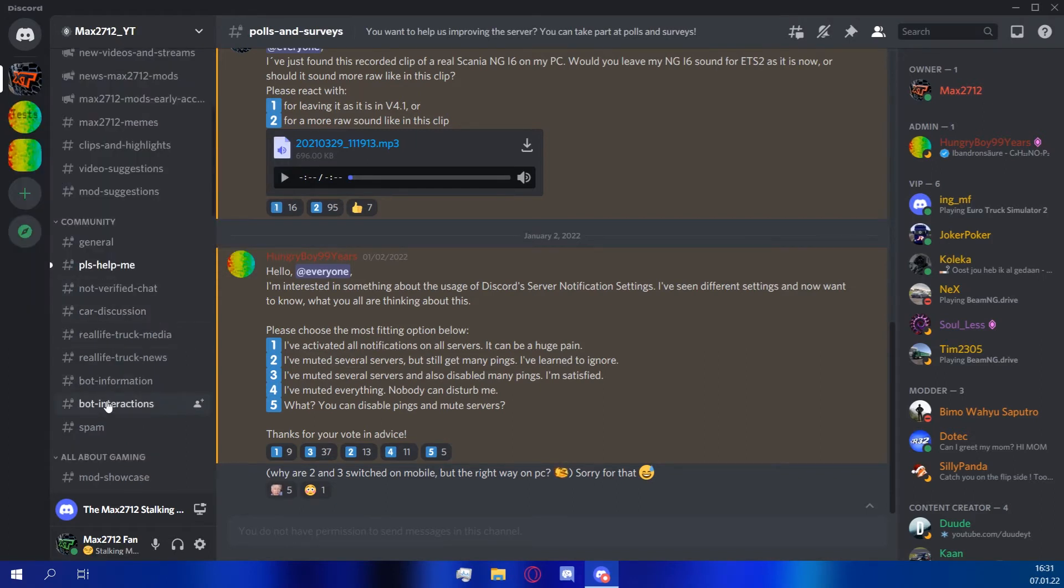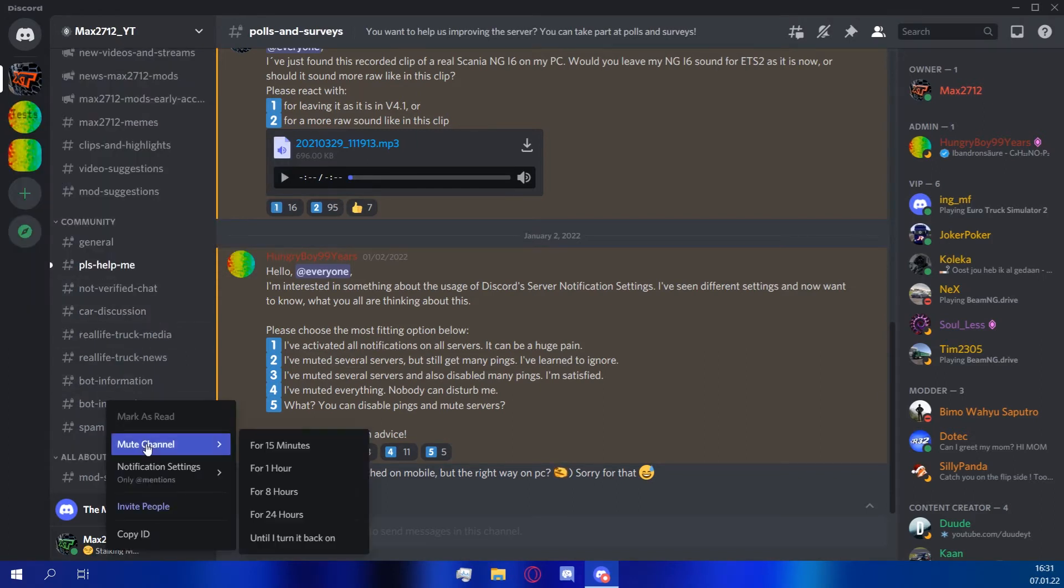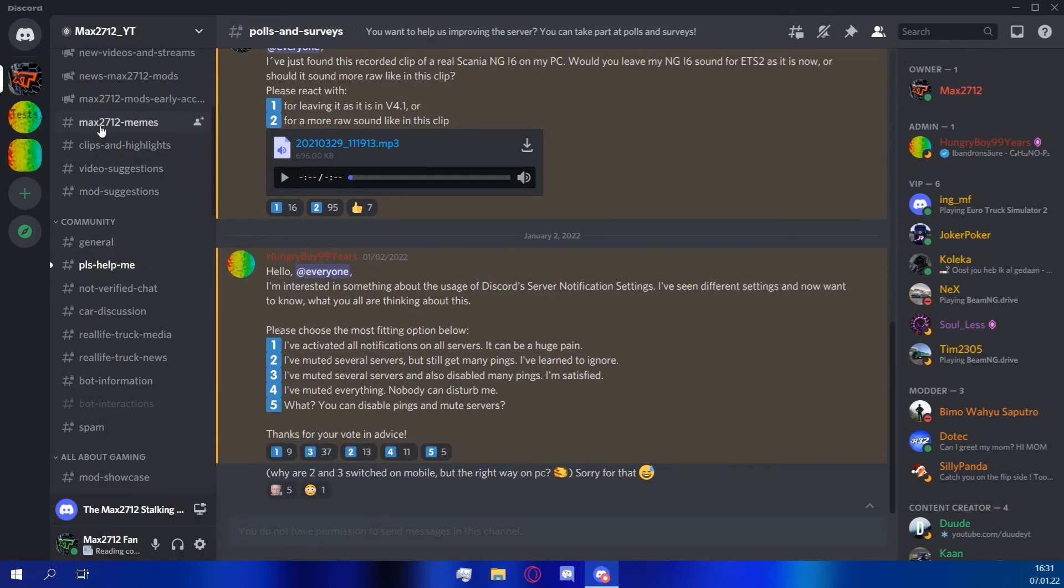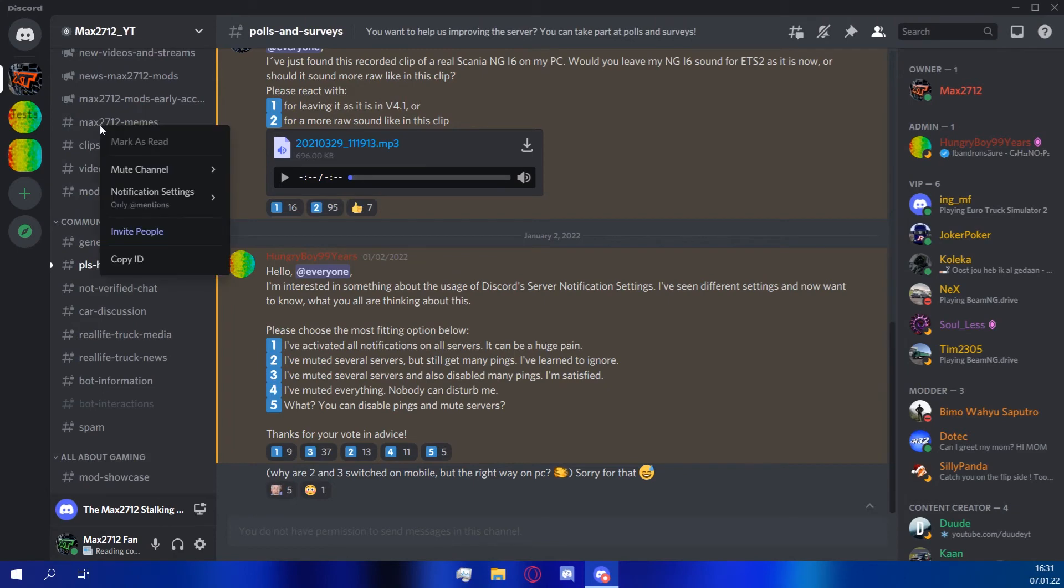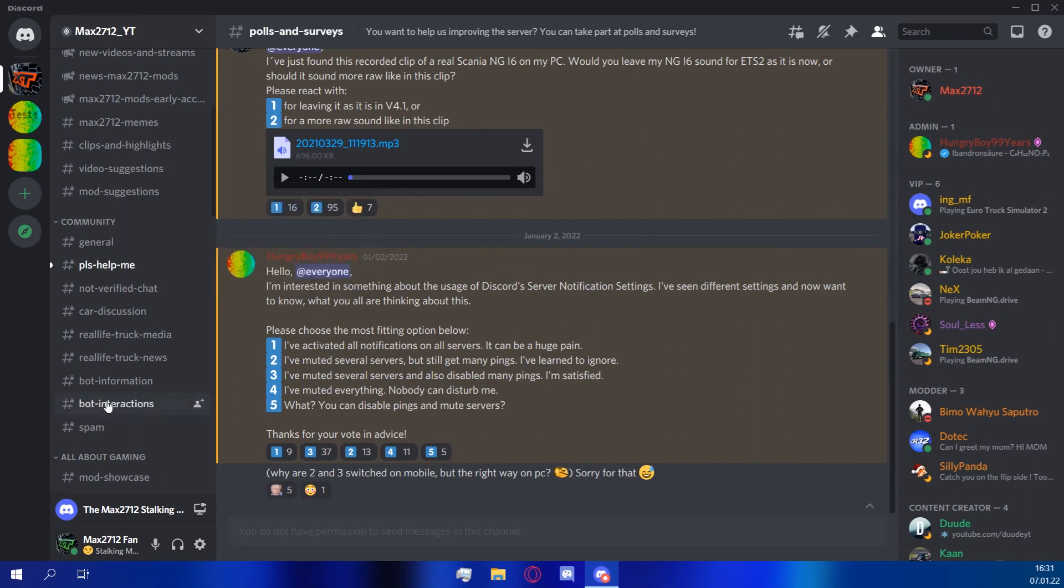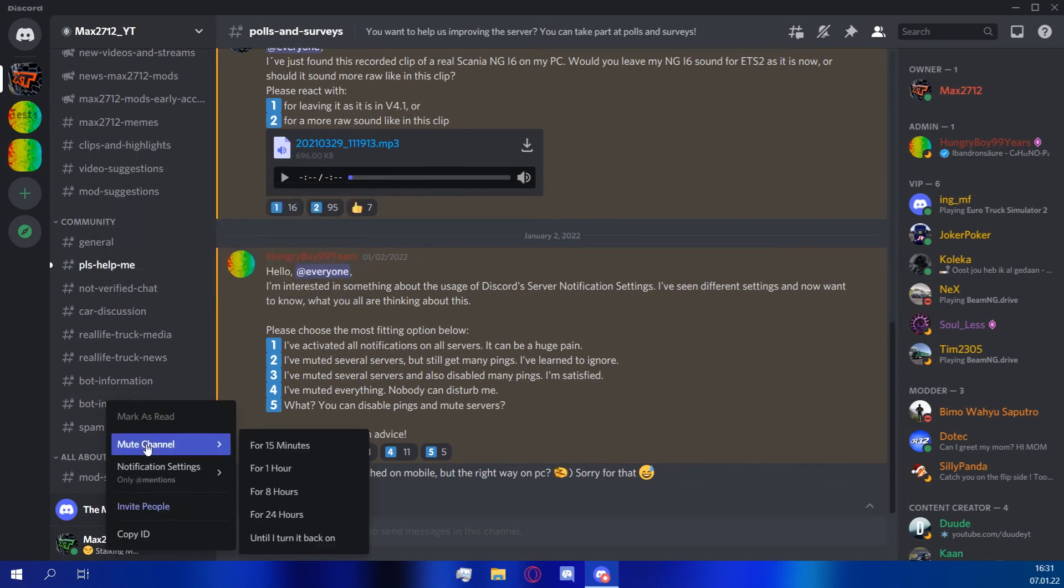You generally have server notification settings for each channel on each server, so you can customize these settings quite a bit. If you want to get a ping if someone posted a meme about Macs, just set the option to every message. You can also mute certain channels. So if you don't want to get the new message symbol for messages in the bot interaction channel, you can just mute that channel.